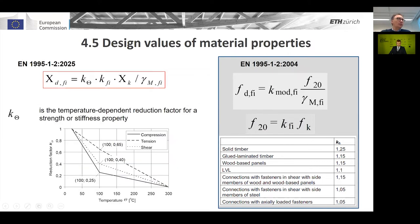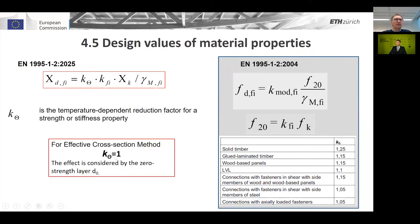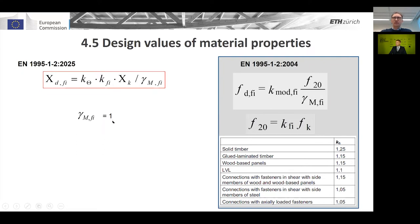The k-theta factor is used when you want to consider the influence of temperature on mechanical properties. Using this diagram, you can see that as temperature increases, strength properties decrease, and the reduction differs depending on whether you have compression, tension, or shear. However, for the effective cross-section method, k-theta can be set equal to 1, because we introduced the so-called zero strength layer. We add this zero strength layer to the charring depth, and in this way we can use k-theta equal to 1. The partial safety factor remains equal to 1 for all materials in the fire situation.